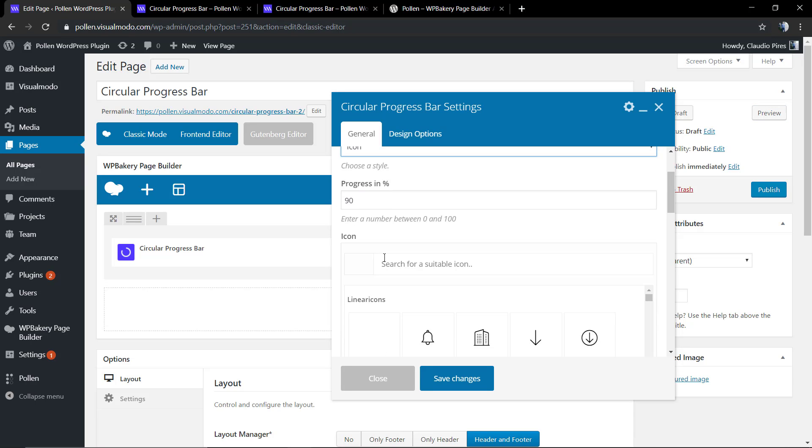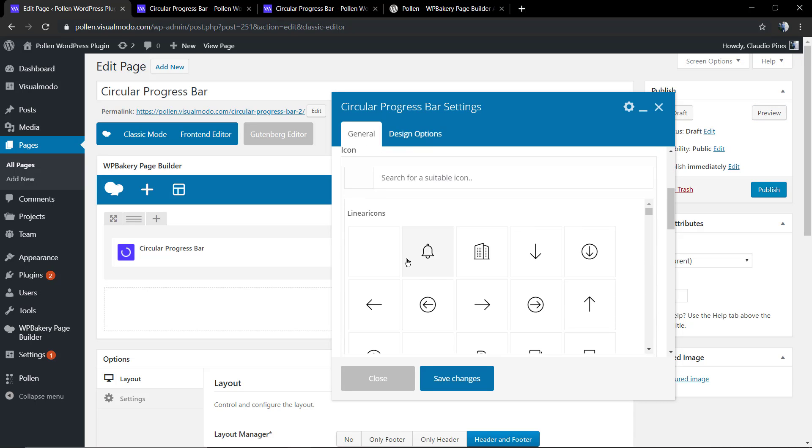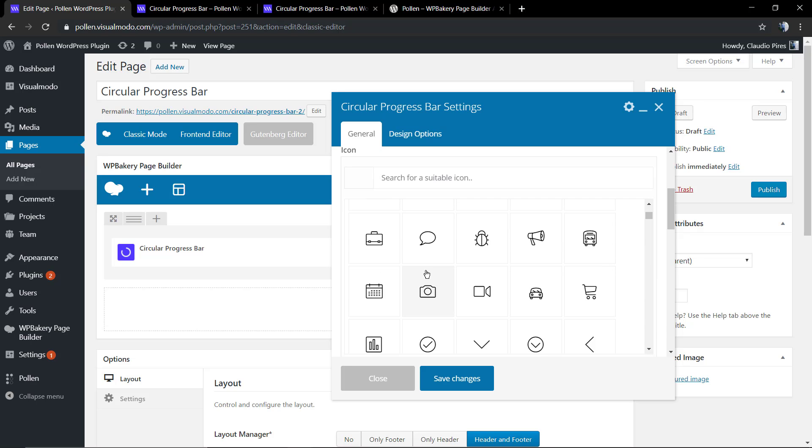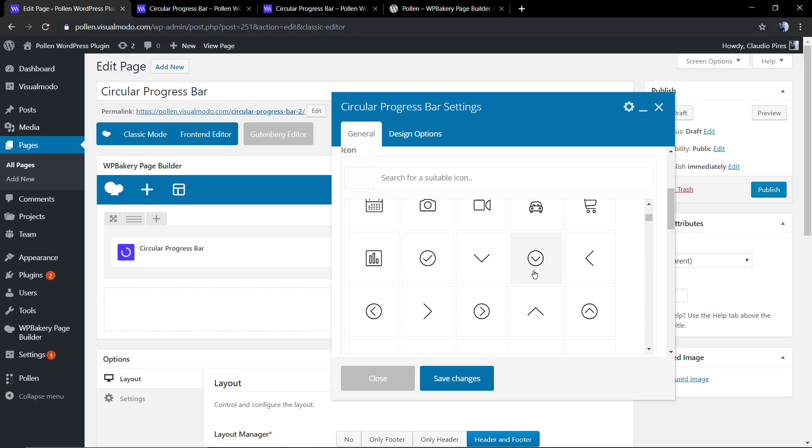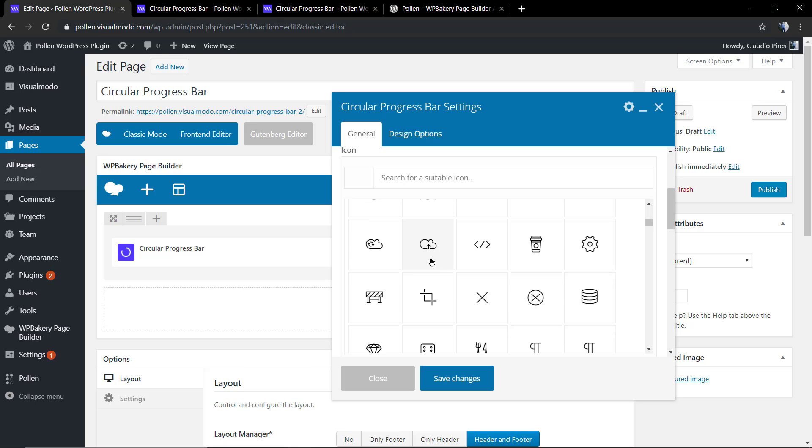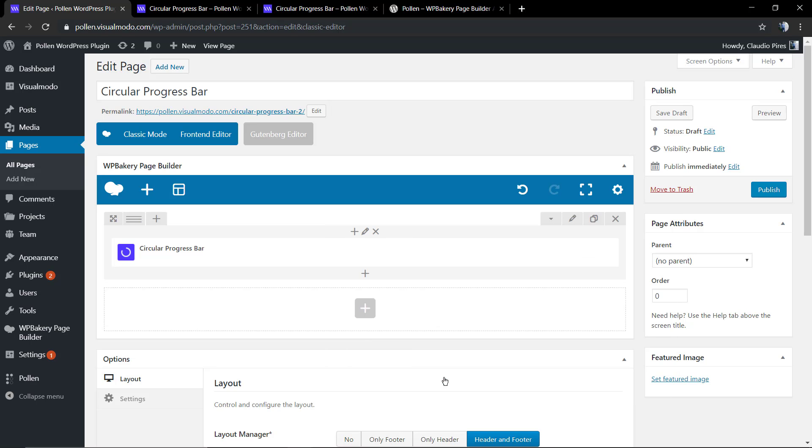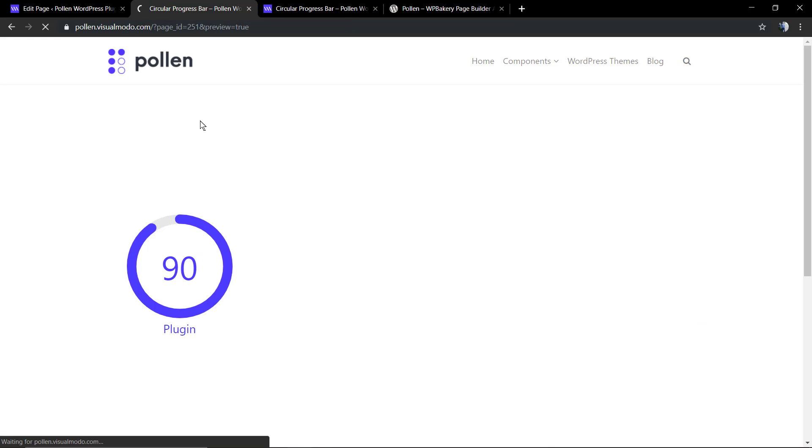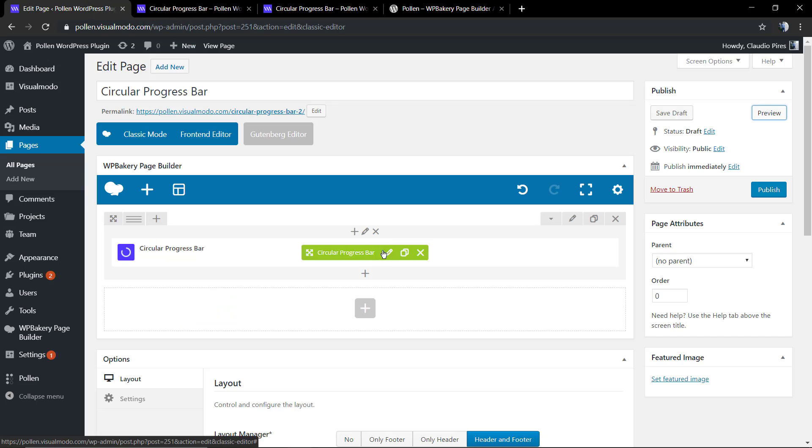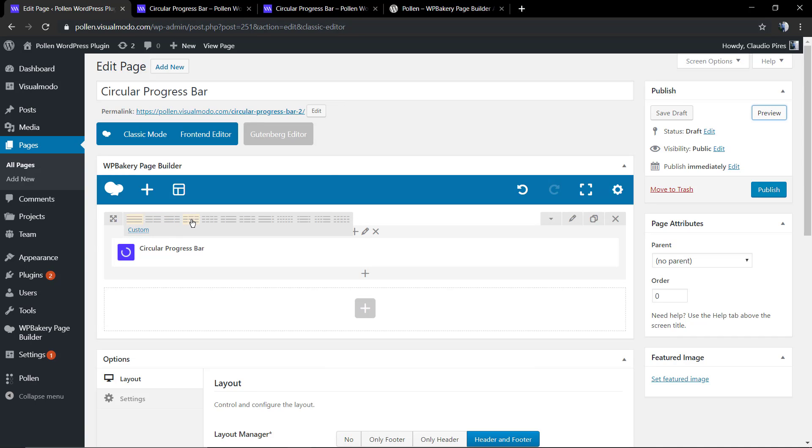Now let's change to an icon. I'm gonna leave a link in the description below and a card over here for a video where I do explain how to upload and use icons while you're using the Pollen WP Bakery add-on WordPress plugin. But as you can see, it's easy and fast to load some special and custom icons into your circular progress bar.